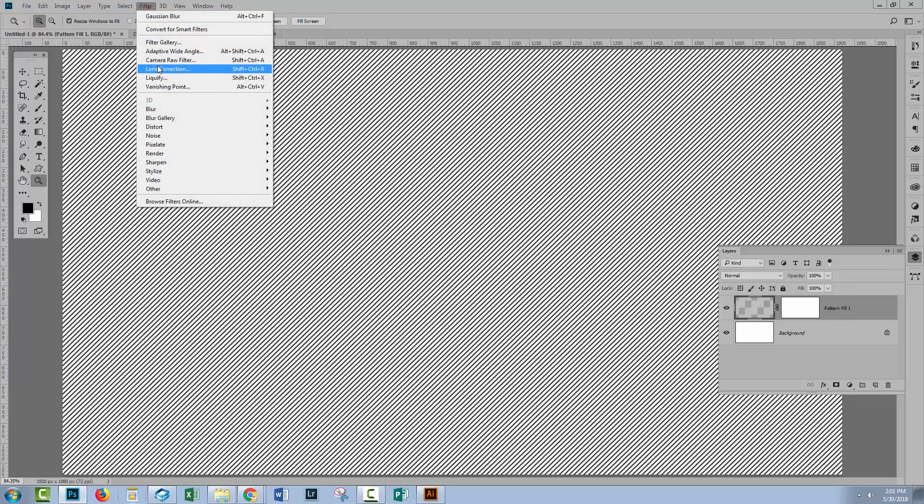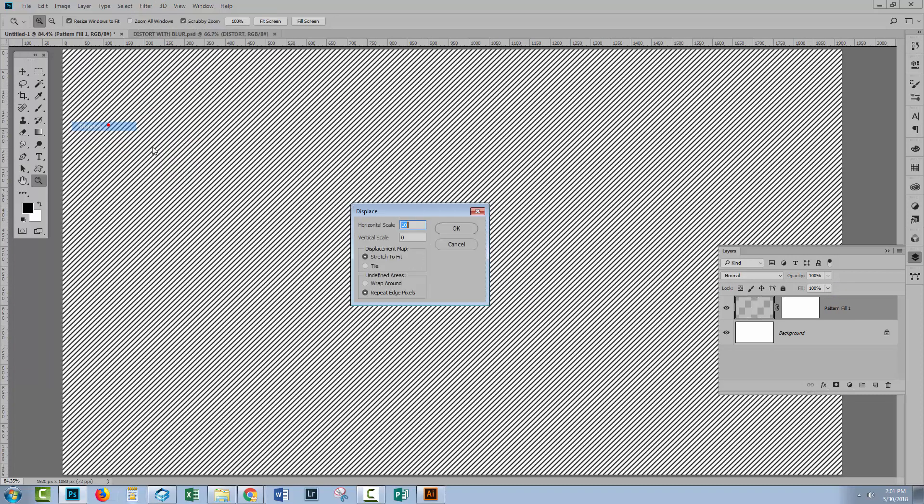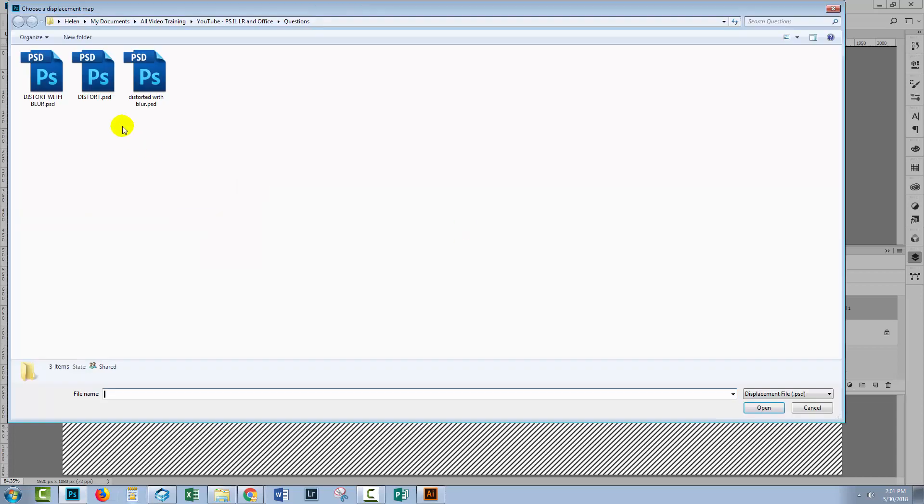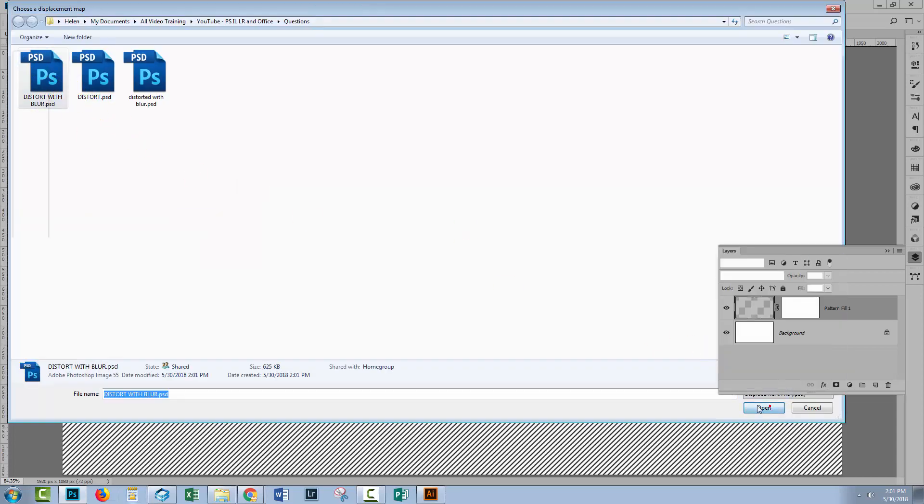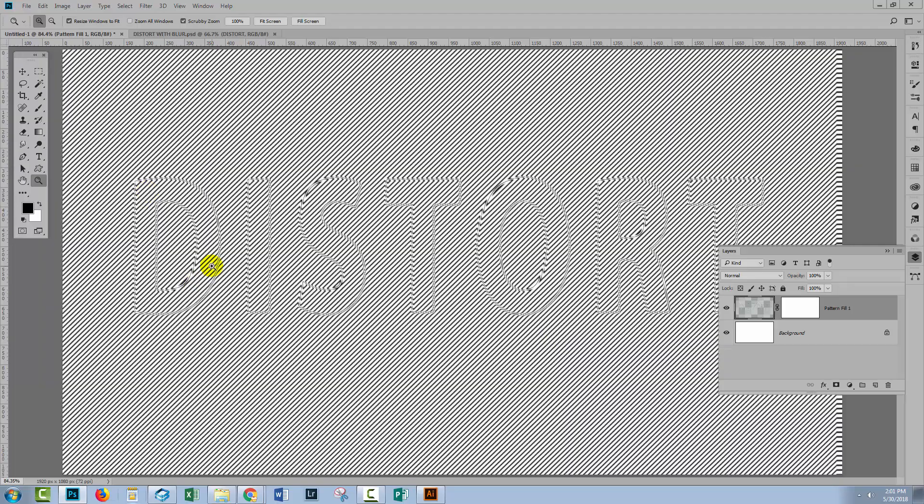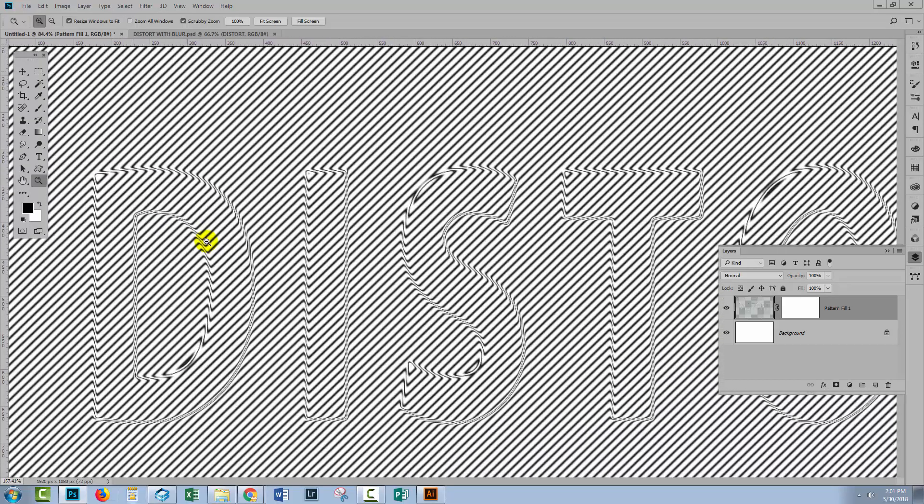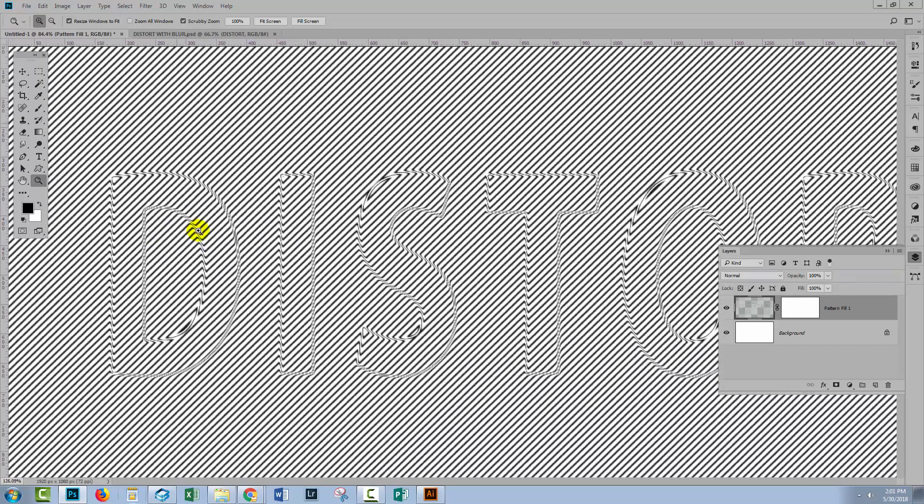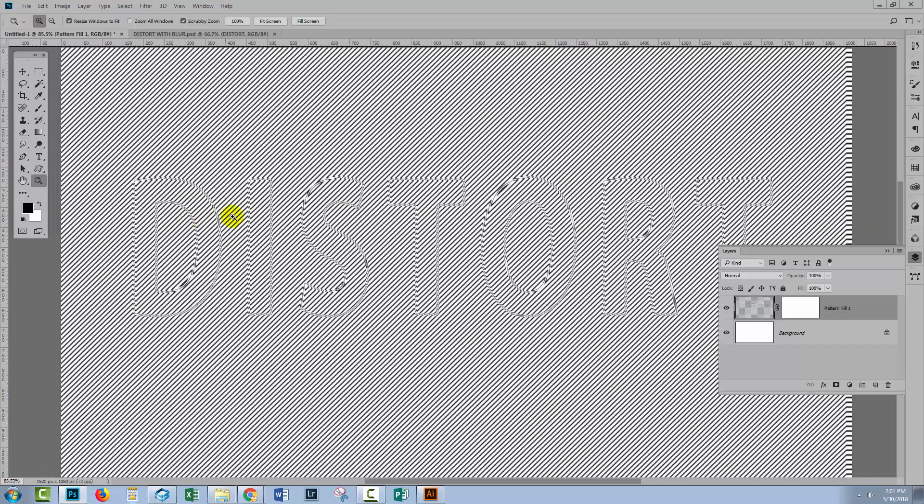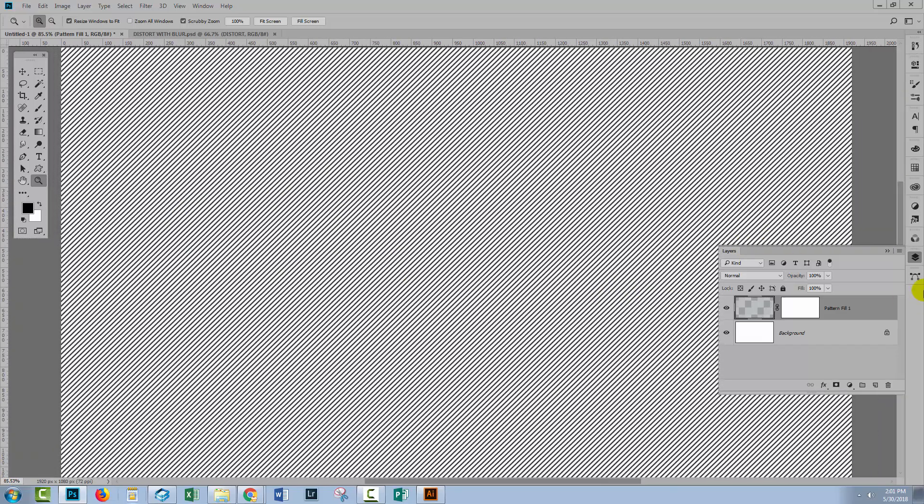So now let's go back to our pattern filled layer and let's try that different bump map. Filter, Distort, Displace. I'm still going to go 10 horizontal, zero vertical. And let's go and get our Distort with Blur. And this time we get a slightly different effect with the blur affecting the way that the Distort filter is being applied.